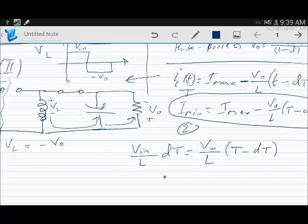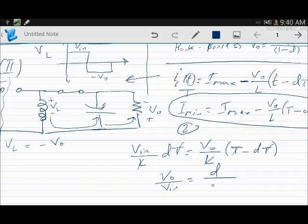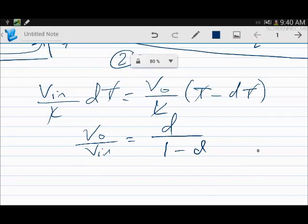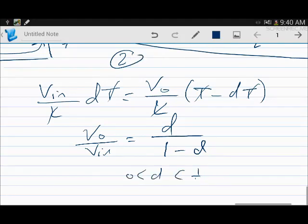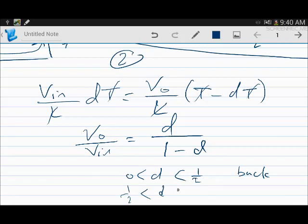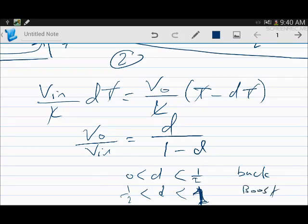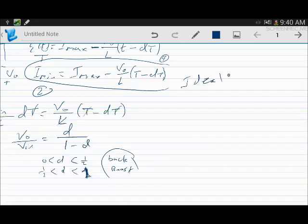Simplifying — taking T as a common factor and canceling L — we finally get: Vout/Vin = D / (1 − D). When D is greater than 0 and less than 0.5, it behaves as a buck converter; when D is greater than 0.5 and less than 1, it behaves as a boost converter. This is why it is called the buck-boost converter.